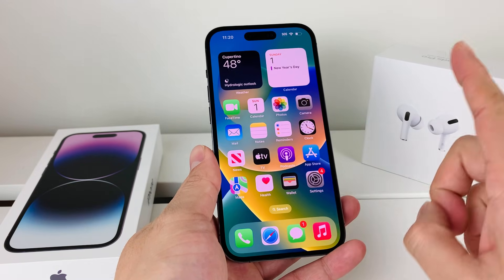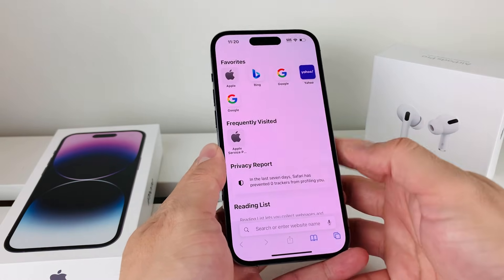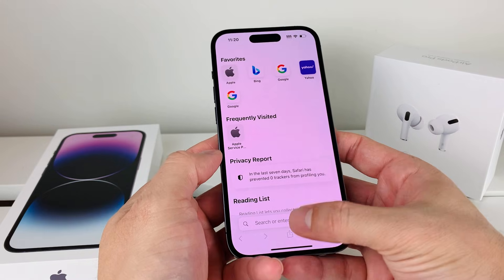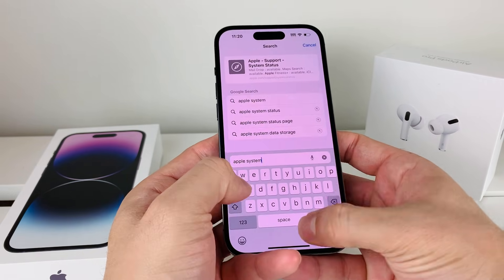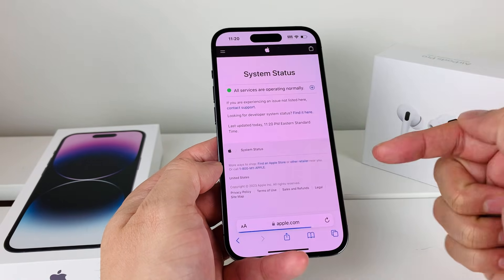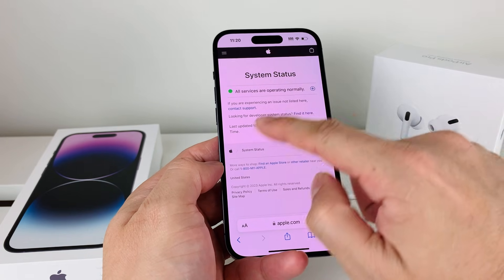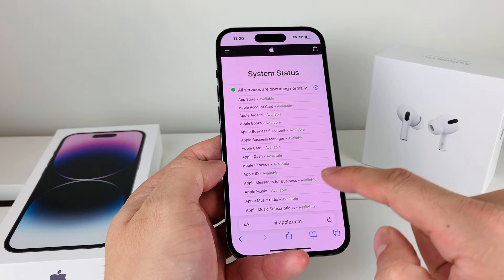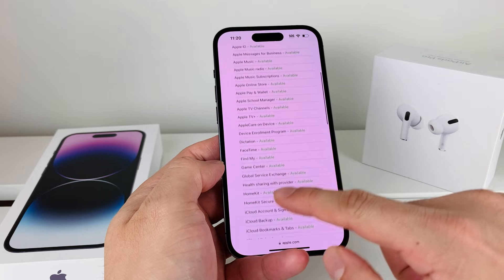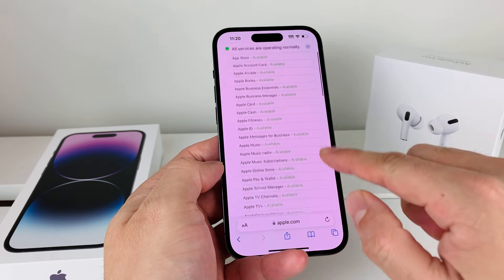If you're still seeing that issue, hop over to your browser. We're going to look for something called Apple System Status. If you search up the Apple System Status page, it's a page that Apple provides to report on all the services running on Apple's servers. You can get there by Googling it, and you'll see all the services available when using your iPhone.